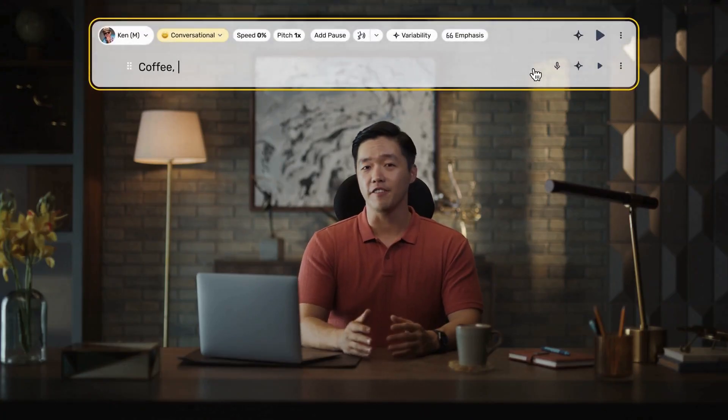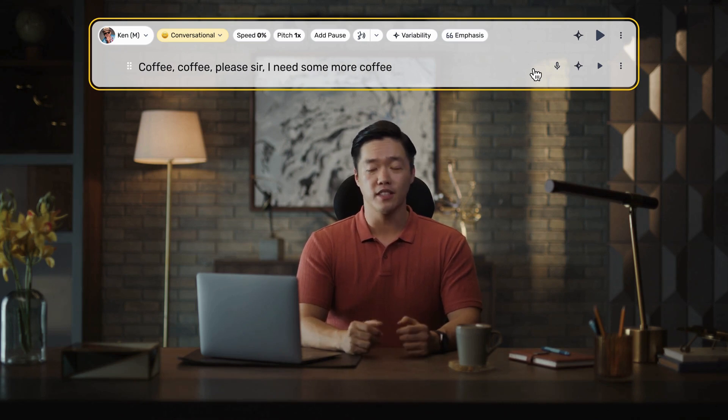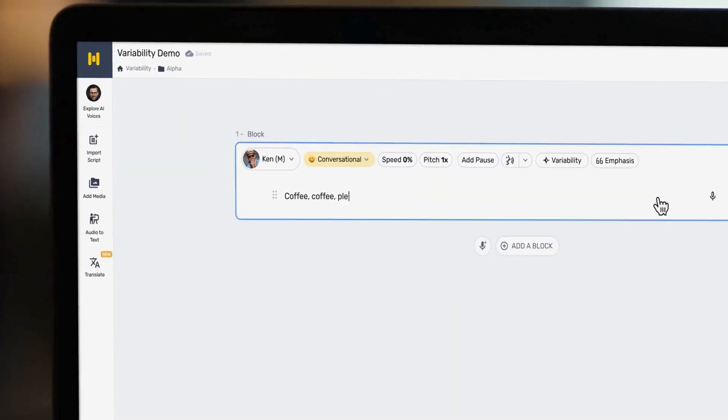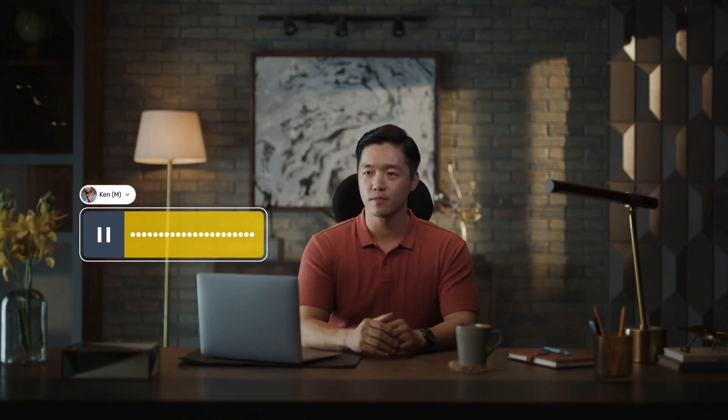Remember Tom Hanks coaching Tom Holland on line delivery? That's tough stuff, typically only reserved for the pros. Let's recreate the line: "Coffee, coffee, please, sir. I need some more coffee" using one of Murph's voices. When I input the text into Murph and generate the audio, it sounds something like this: "Coffee, coffee, please, sir. I need some more coffee." It's good. But what if you have a different delivery in mind? Time for variability.